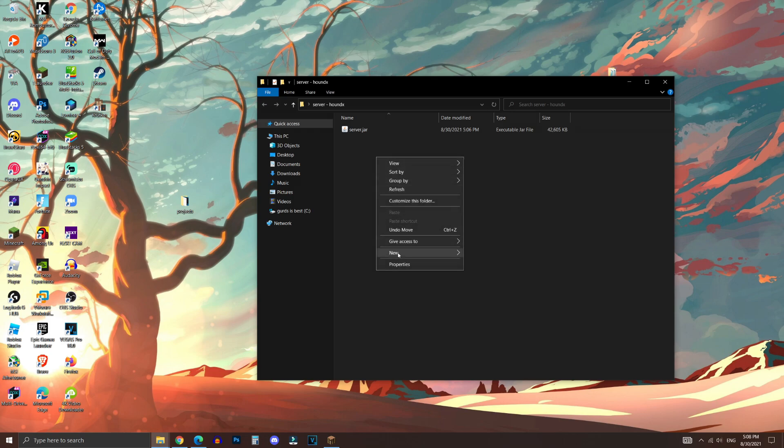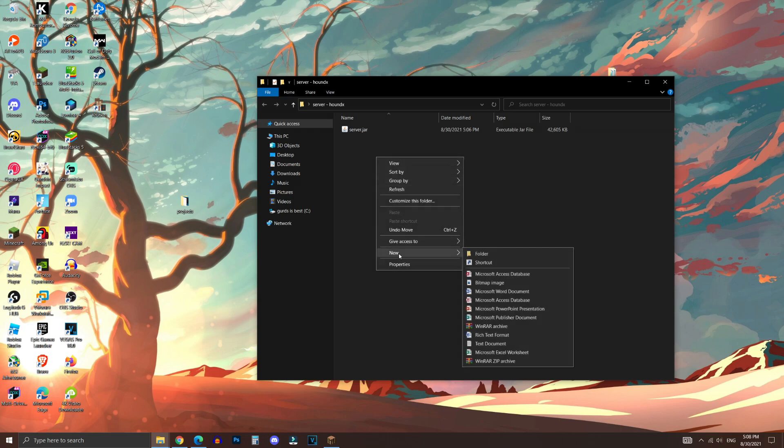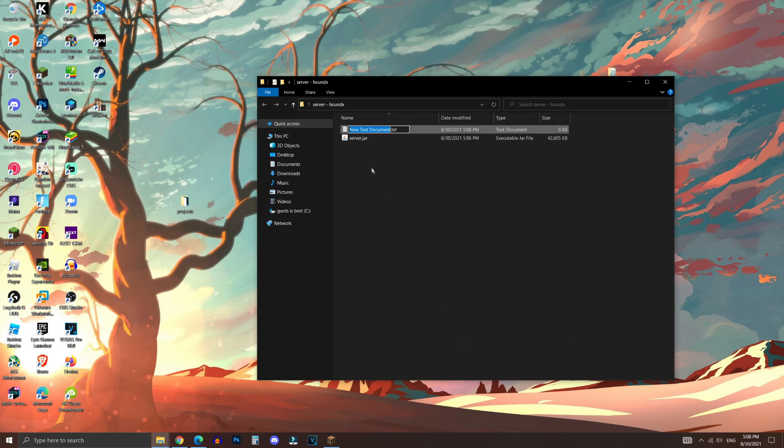And now the next step is to create a new text document by right-clicking, and then click New, and left-click on Text Document. We're going to call this Run Server.